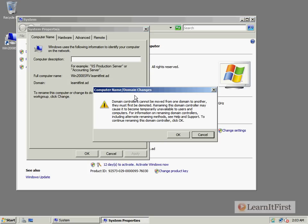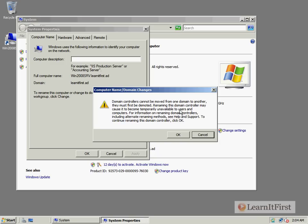Oh, wait, before we change it, we have a warning here. Domain controllers cannot be moved from one domain to another. If you want to do that, you first have to demote them down to be normal servers, then DCPromo them back in. Then, renaming this domain controller may cause to become temporarily unavailable to users and computers. So this could basically make this domain controller not available for a while to these users. Fine if it's just a domain controller all by itself, but what happens if it has file shares or folder shares, like we're going to discuss in the next chapter?